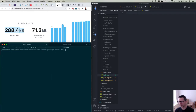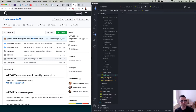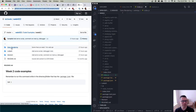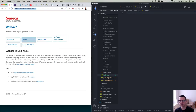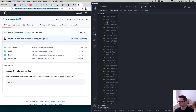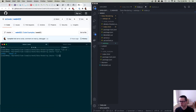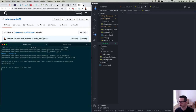Now let me walk through some code examples. If you go to the main WEB422 page on GitHub and look at Week 2's code examples, there are examples of all these different APIs. I have a web API running here — a theaters API — running on localhost 8080. Requesting `api/theaters` gives back all the theaters, and requesting a specific theater by ID returns just that one theater.